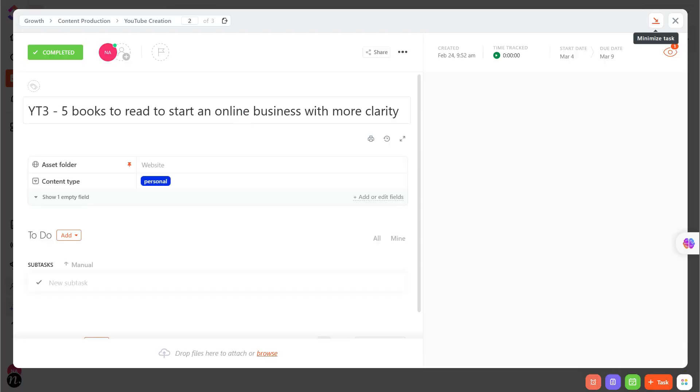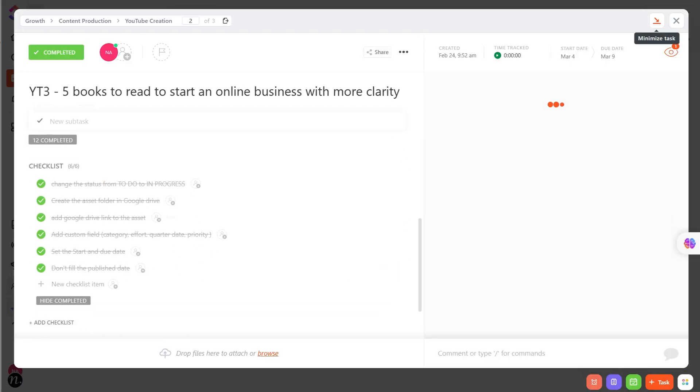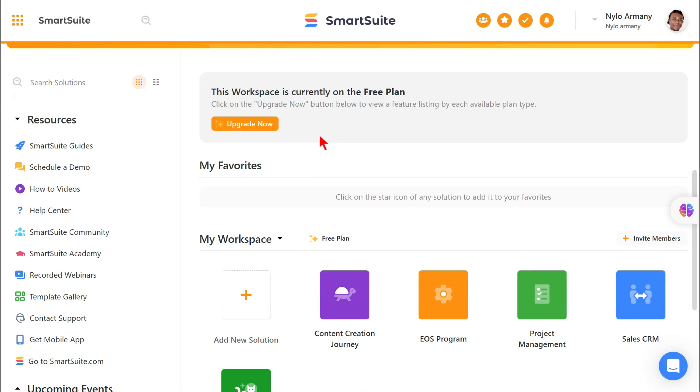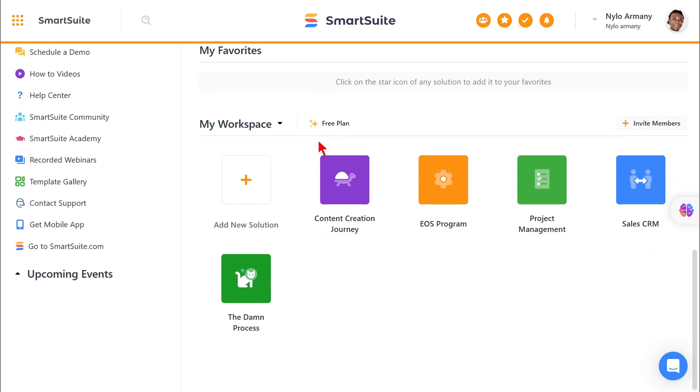The good news is that I was using ClickUp for more than four months and I decided to switch to SmartSuite. I don't see myself as a project management ninja, but I do know more than the basic tool.